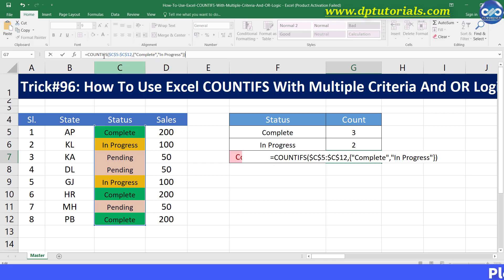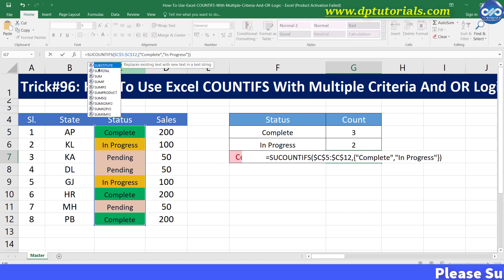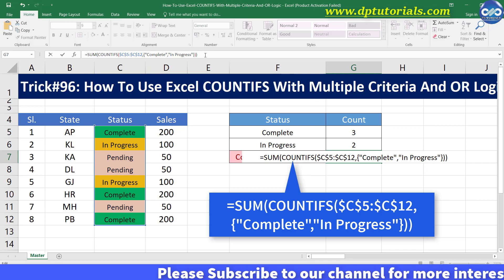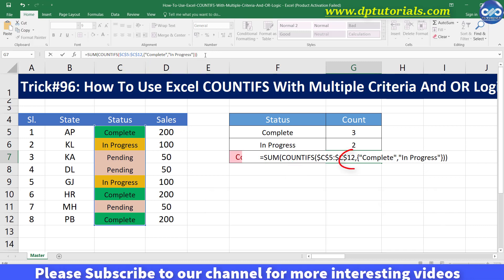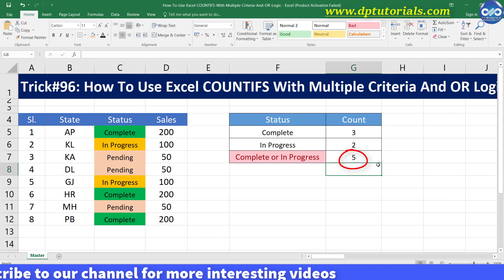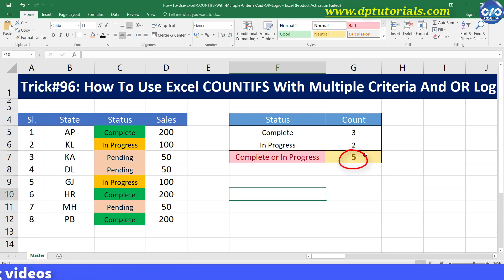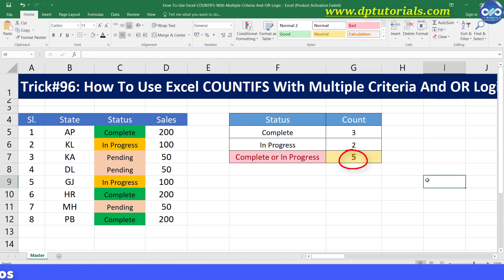Now add SUM to this function. So I type SUM on the left side, open the bracket and close this SUM function on the right side. And now press Enter to see the result as 5, which is nothing but the sum of the above 2 results, that is 3 plus 2. So friends, in this way one can use Excel COUNTIFS with multiple criteria and OR logic.